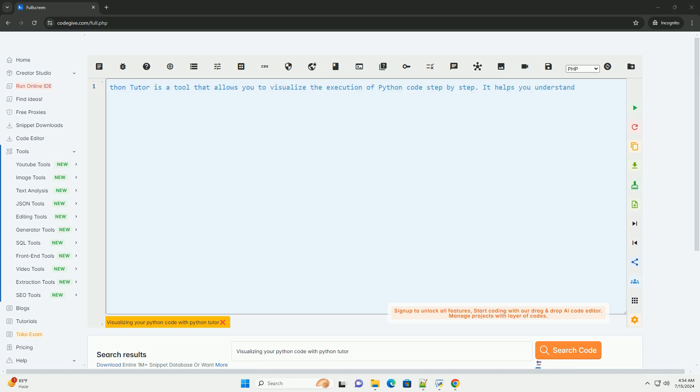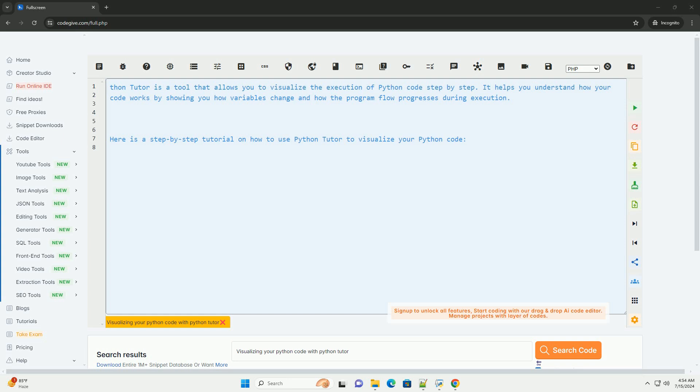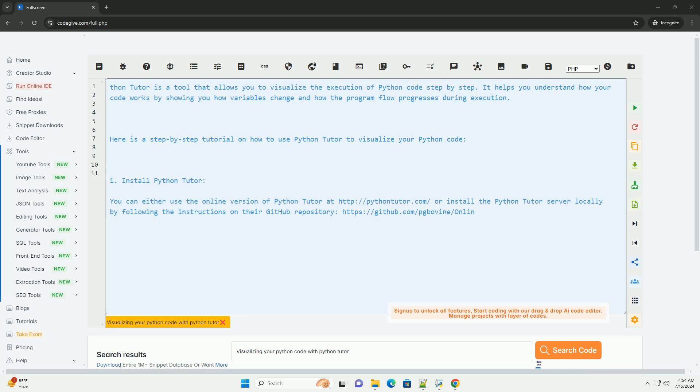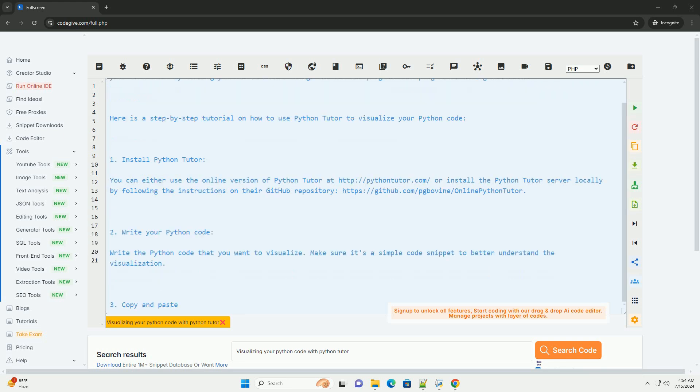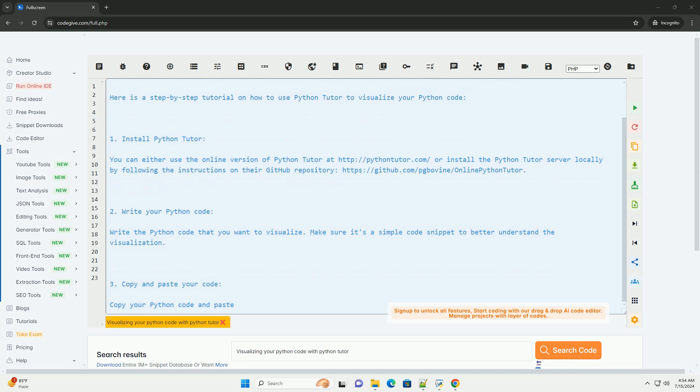Python Tutor is a tool that allows you to visualize the execution of Python code step-by-step. It helps you understand how your code works by showing you how variables change and how the program flow progresses during execution.